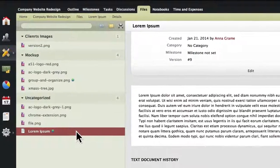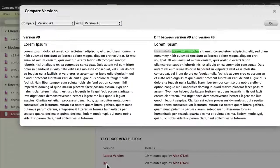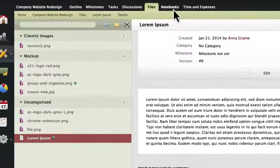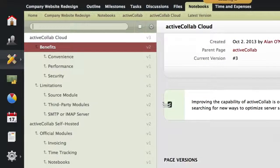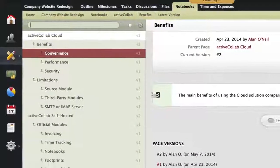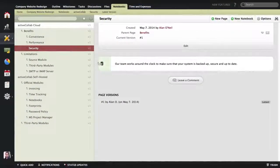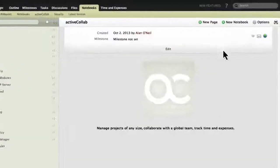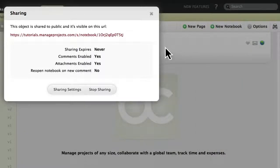If you have created a text document, you will be able to track changes and compare different versions. For more serious collaborative writing, you can use notebooks. Just like with text documents, you can track different versions. What makes notebooks different is that you can organize documents as pages and sub-pages. This is especially useful for writing wiki-like documentation or user manuals, which you can then share via a public URL.